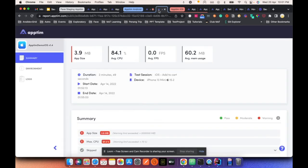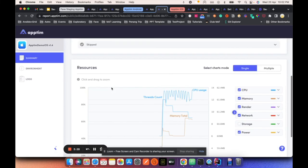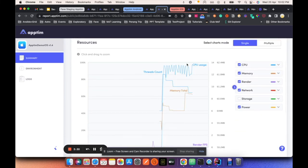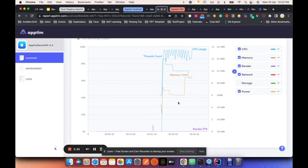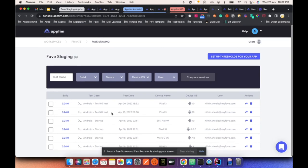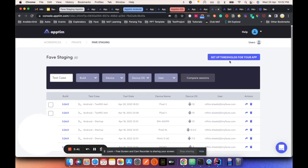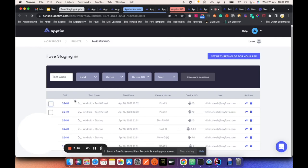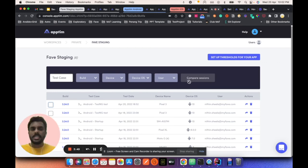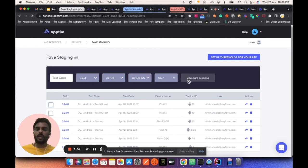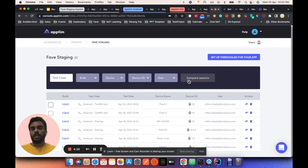This is the startup test section. You can see the count, memory total, rendering, and all metrics from here. There is also an option in Apptim's cloud workspace where you have several test runs and can set up thresholds from the cloud. You can select two different tests and compare sessions, which gives you insight into how your app is being processed compared to the previous version — a comparative analysis on how your app has progressed in terms of performance.